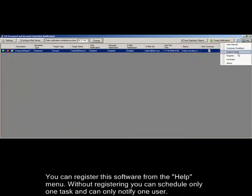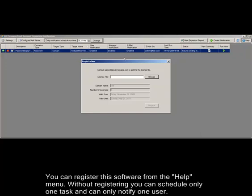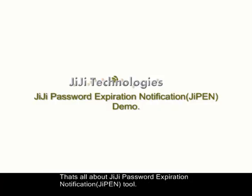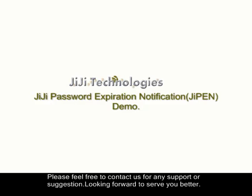You can register the software from the help menu. Without registering, you can schedule only one task and can notify only one user. That's all about GG Password Expiration Notification Tool. Please feel free to contact us for any support or suggestions. Looking forward to serving you better. Thank you.